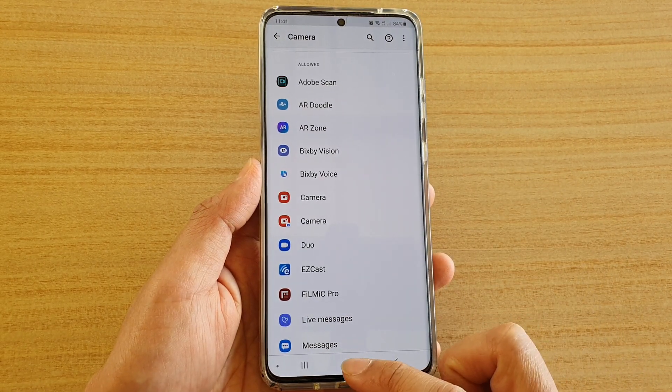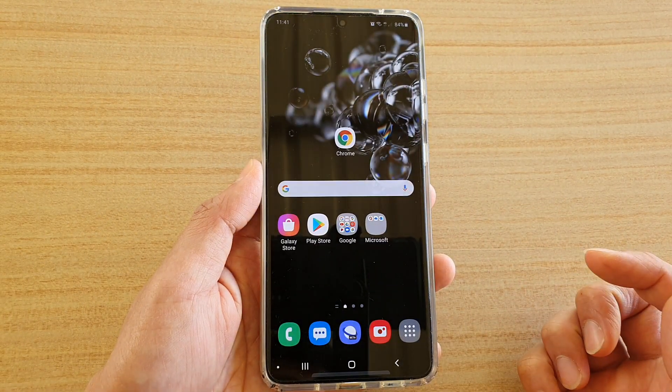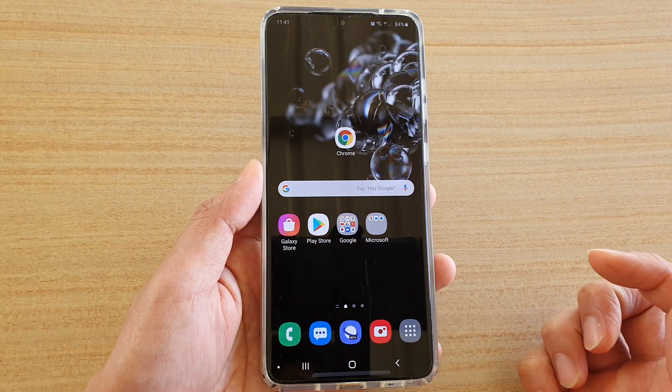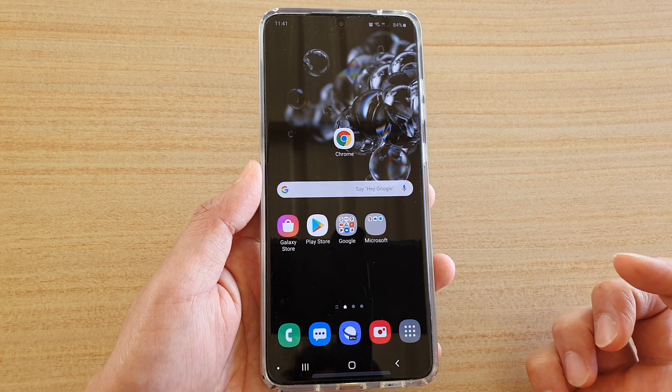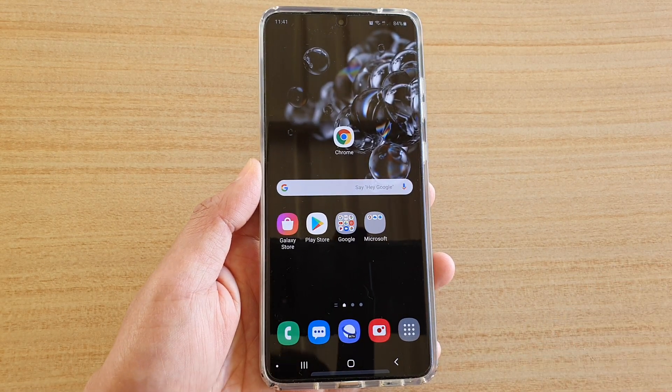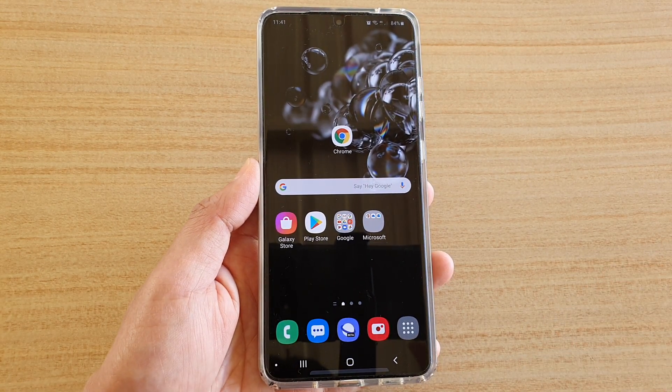And finally, you can tap on the home key to go back to your home screen. Thank you for watching this video. Please subscribe to my channel for more videos.